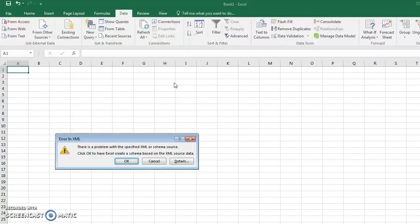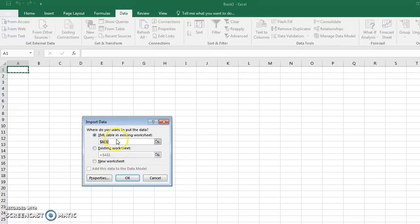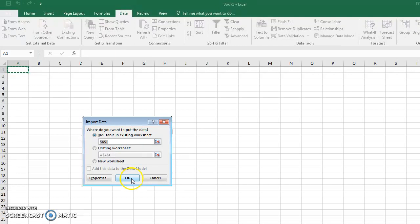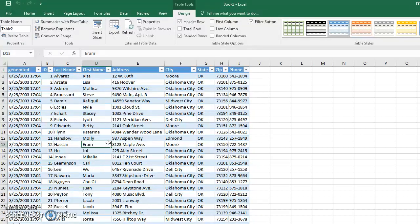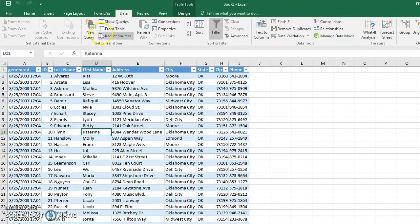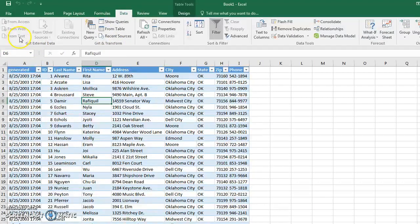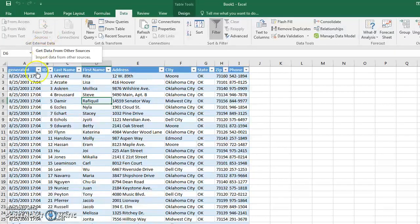Now it's going to ask me where I want to put this in my worksheet. This worksheet is fine, A1 is fine, and import the data. Sometimes there might be an error you need to adjust, but not in this case. So again, to import data: Data, Get External Data, and it depends on the source - From Text for CSV, From Access for an Access file, From Other Sources for XML.